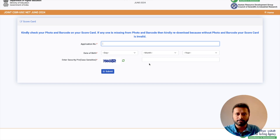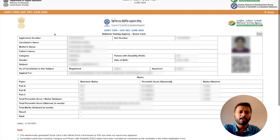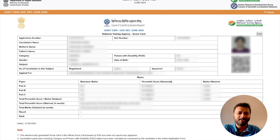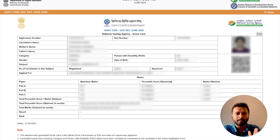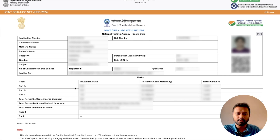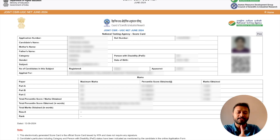This is how your scorecard is going to look. It will contain all your information — the exam you applied for, your basic information, father's name, mother's name, and your roll number. There will also be a QR code with all your information. The important thing is the marks section. You have three parts: Part A is 30 marks, Part B is 70 marks, and Part C is 100 marks. For Part A you attempt 15 out of 20 questions, Part B is 35 out of 40, and Part C is 25 out of 60. Your total marks are out of 200.